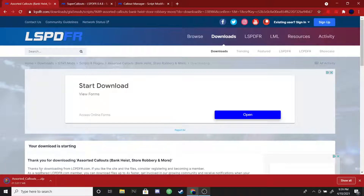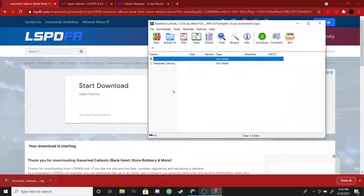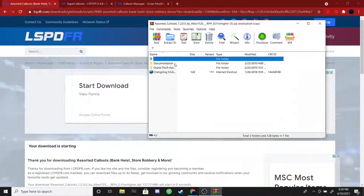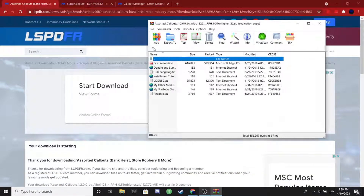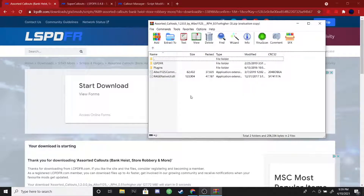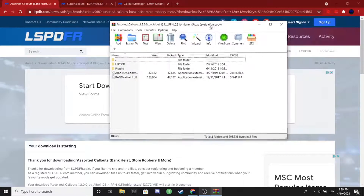Once it's done it'll show that little blue circle, and you can go ahead and open up the file. You should see something like Assorted Callouts — double click on that and it's going to show you the documentation and then the files that you're going to want to drag and drop into your main directory. For now you can go ahead and minimize that.